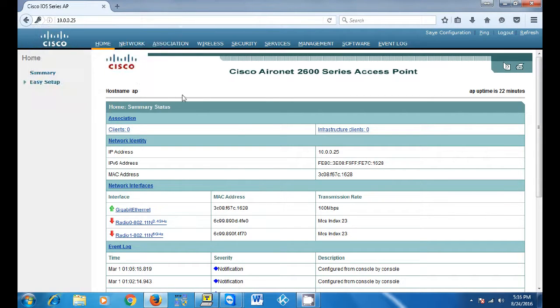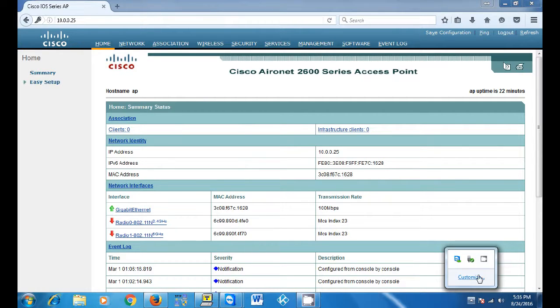Once you enter the password, the GUI will come up. Then you can configure your access point right from there.